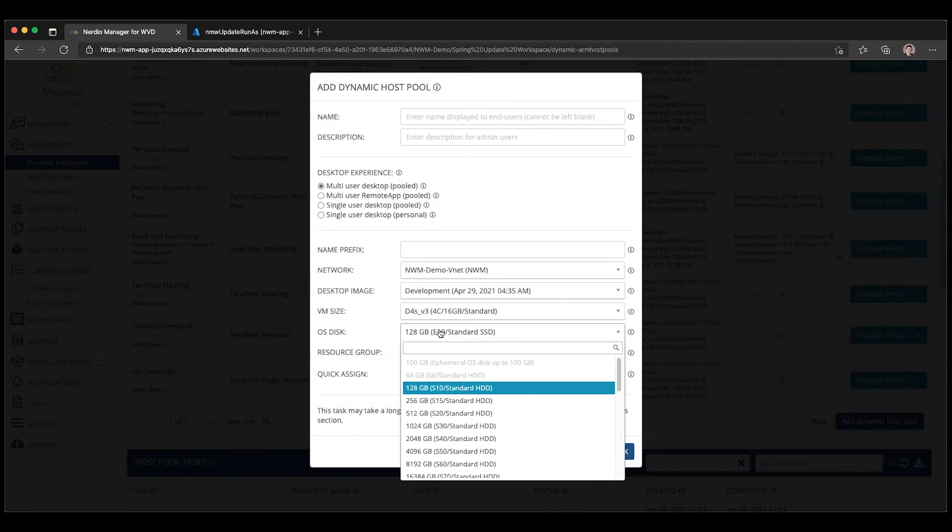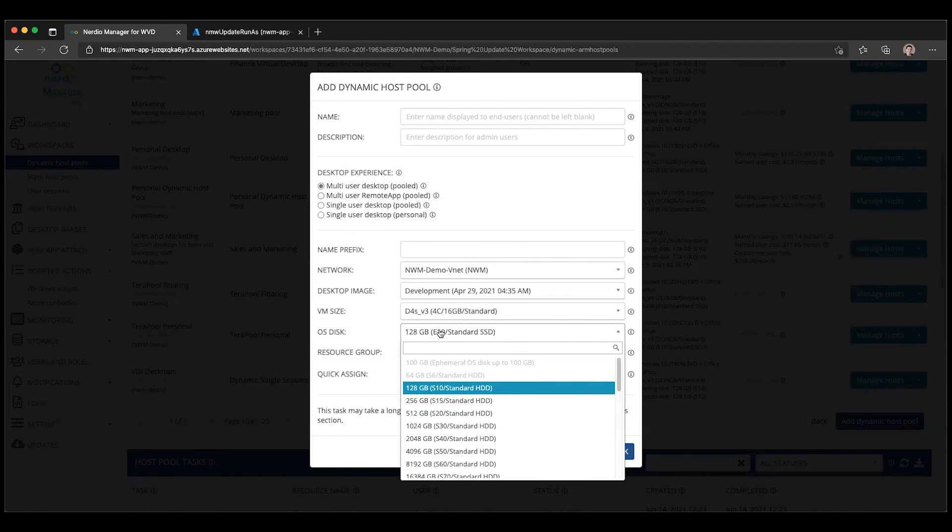This can also apply to session hosts that are not personal but that have a lot of applications installed on them. Be sure that there's plenty of free space available on the C drive so you don't run out of space and don't cause the session host VM to crash.